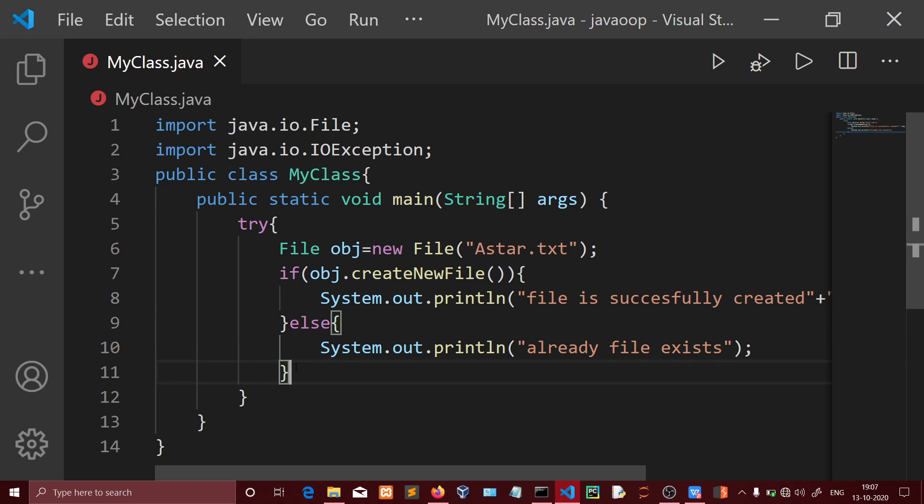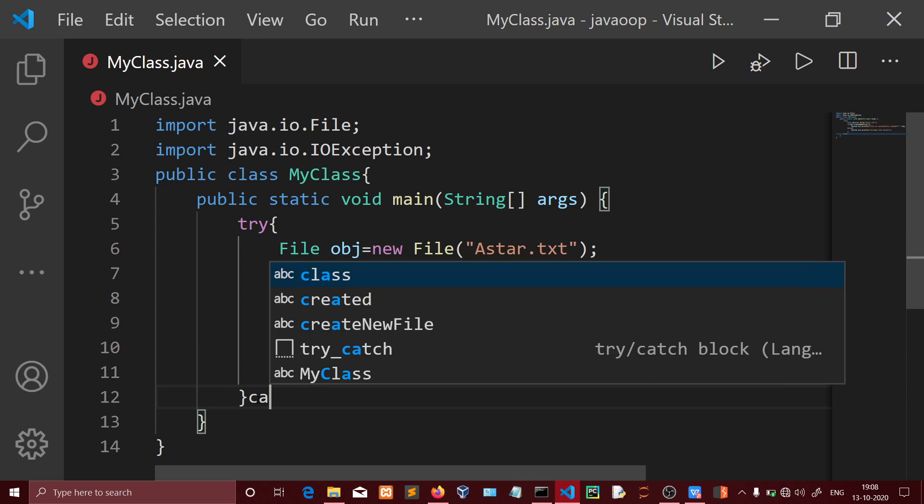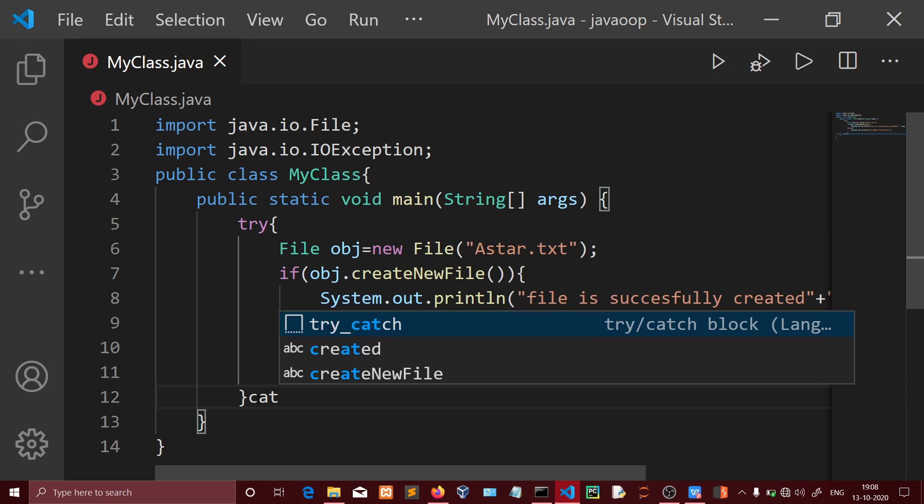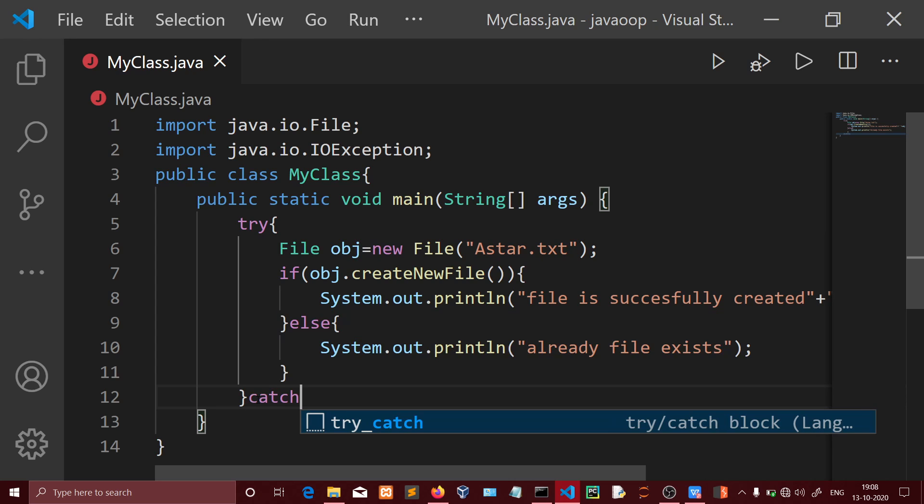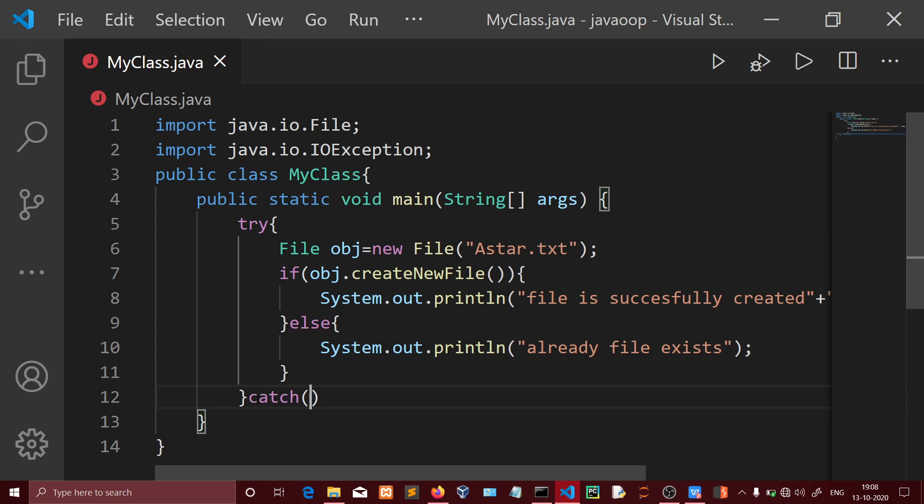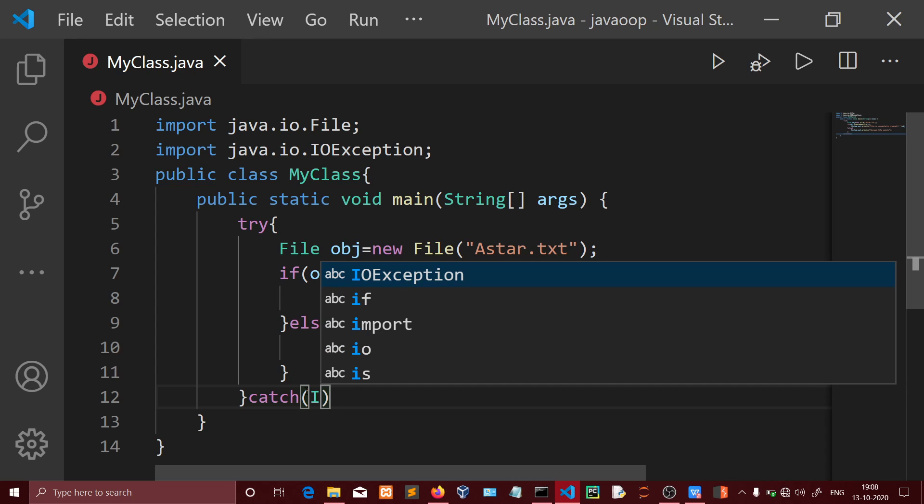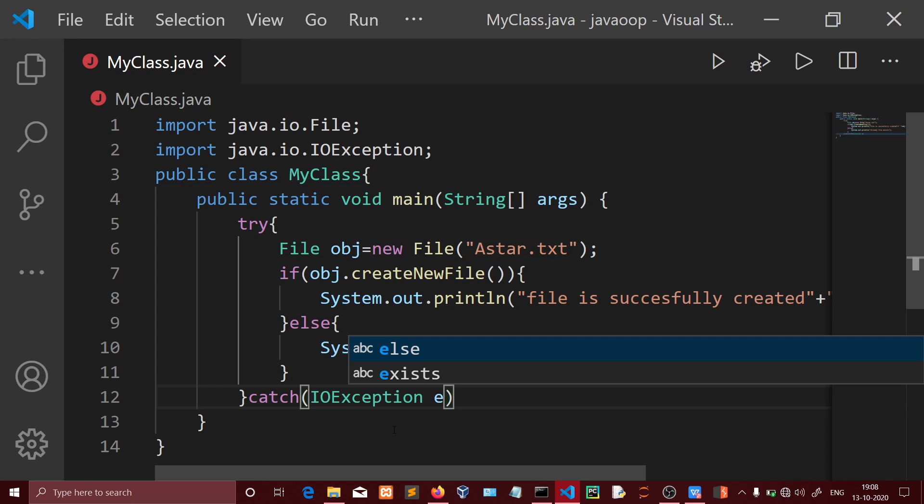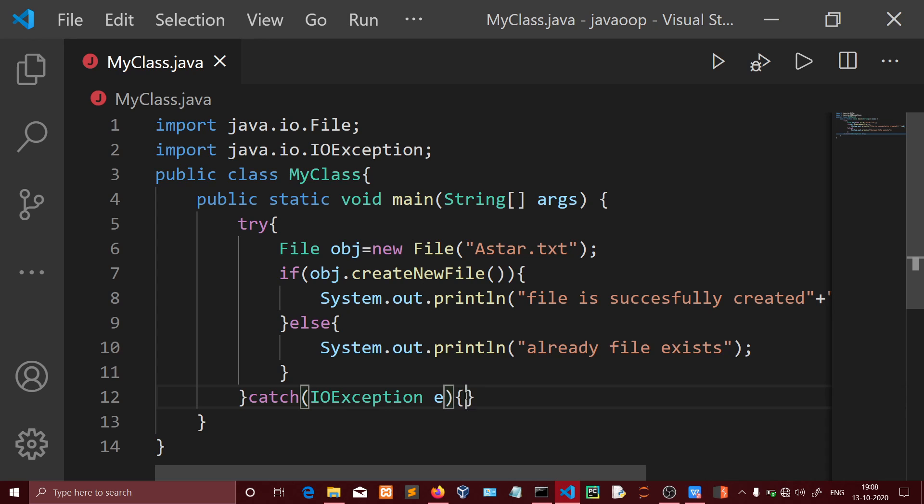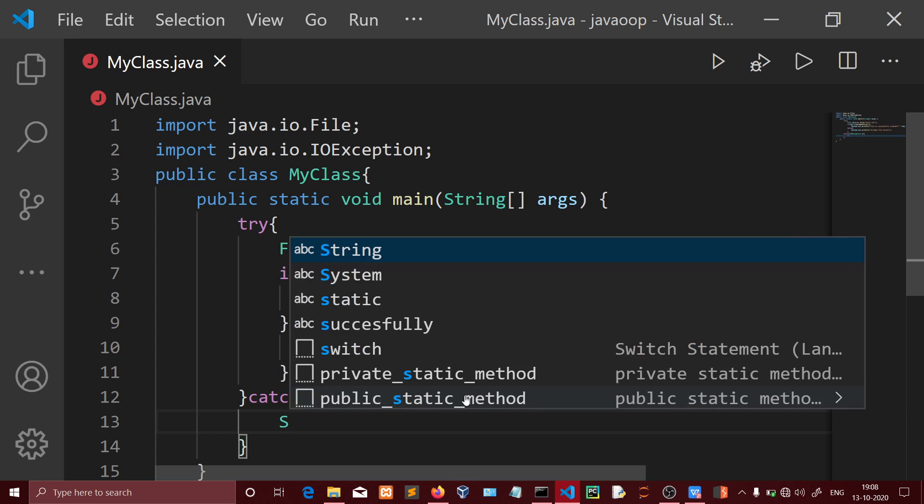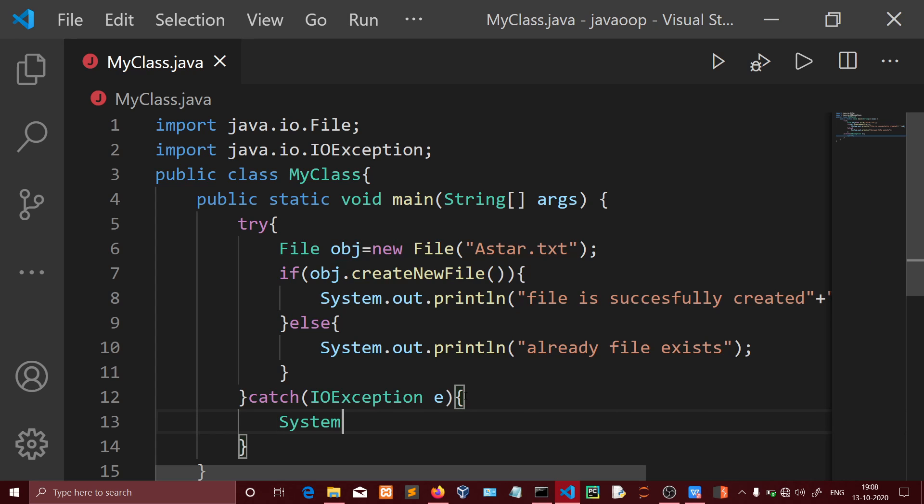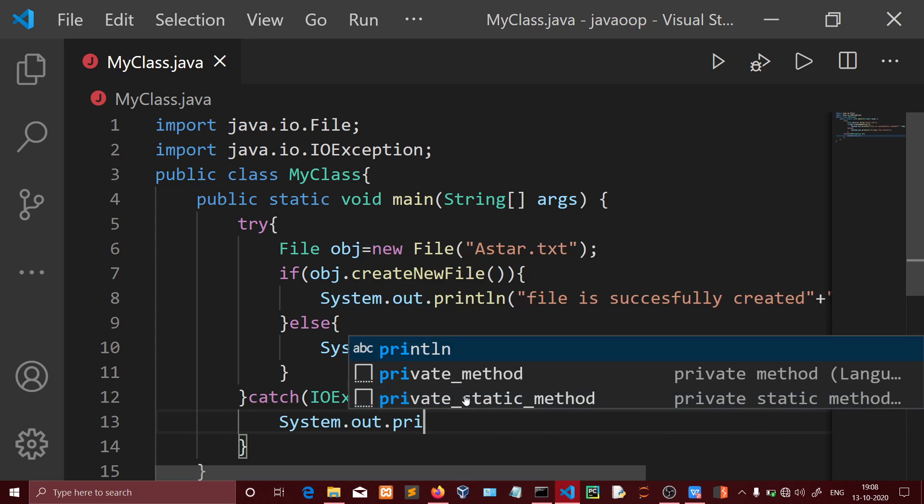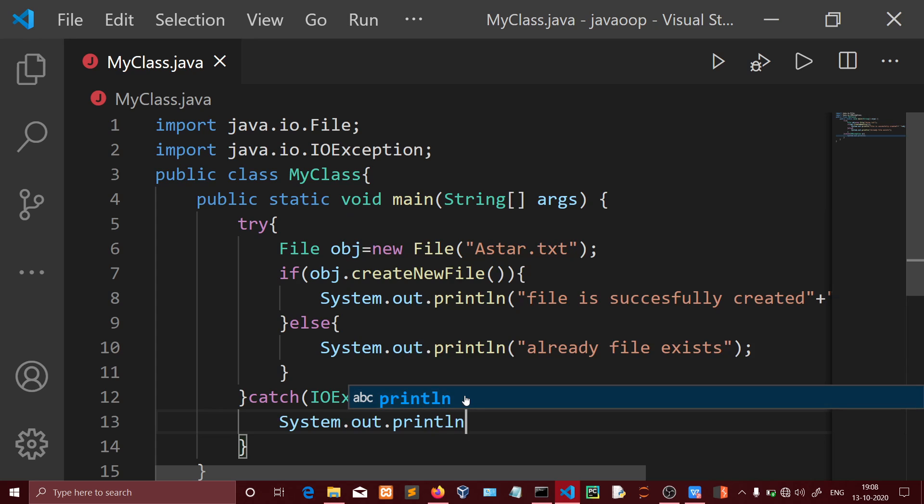Now for exception handling, we need to add a catch block. We'll catch IOException, which is a predefined exception class for handling input/output errors.